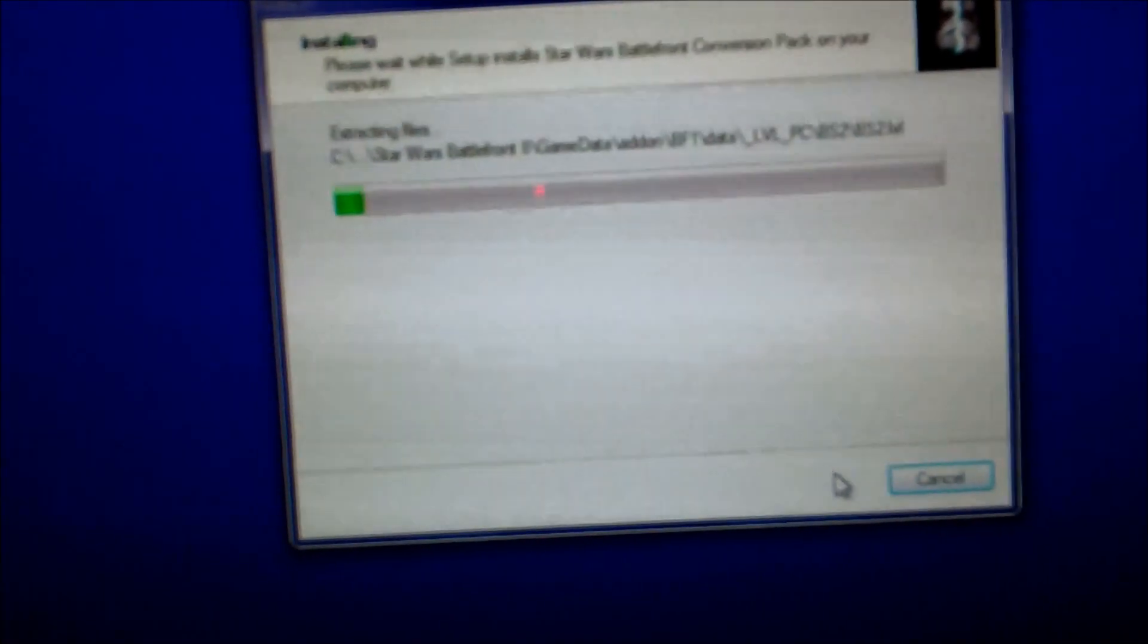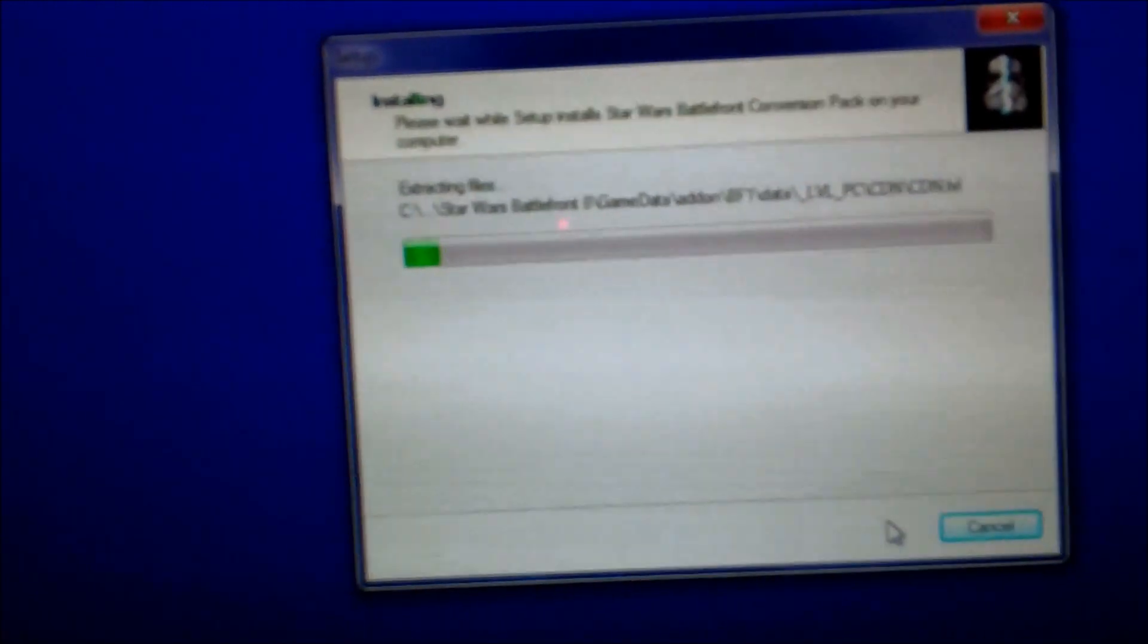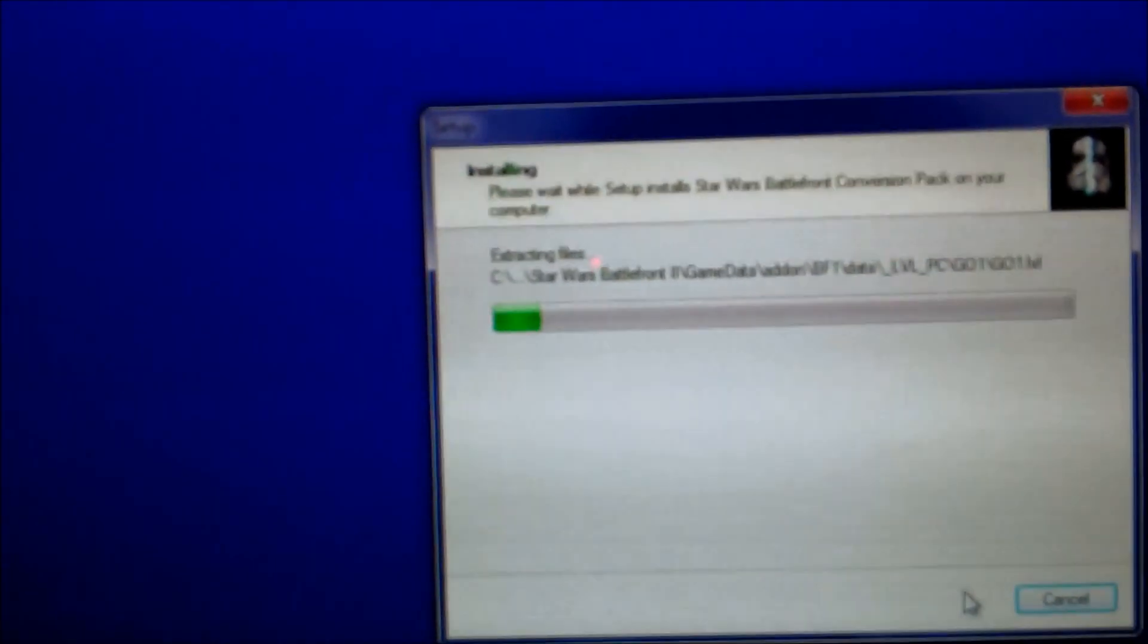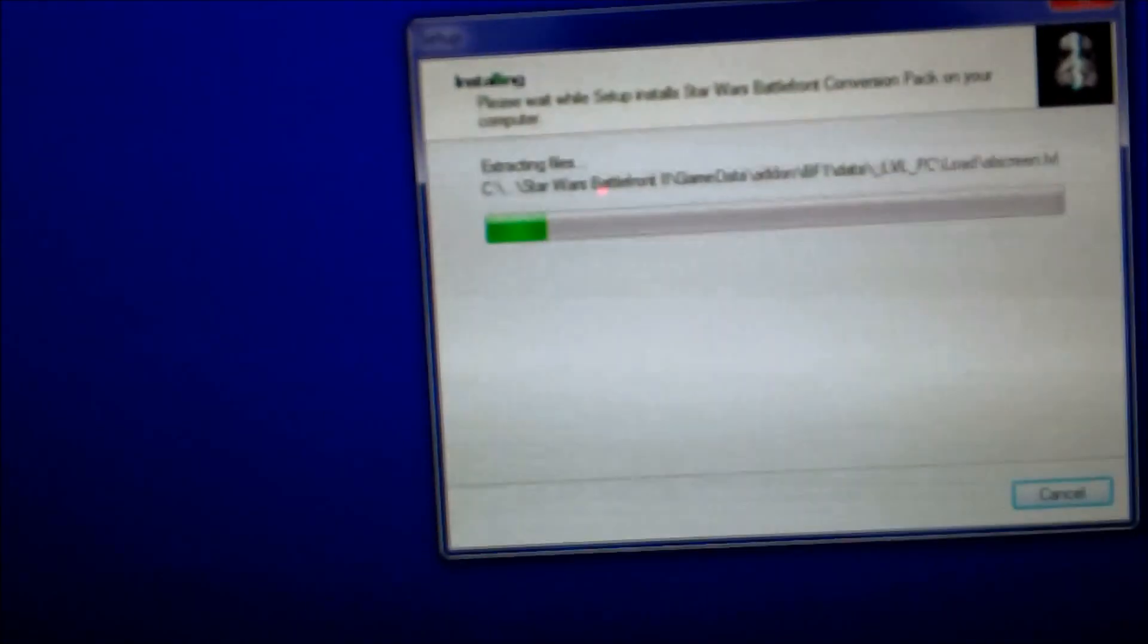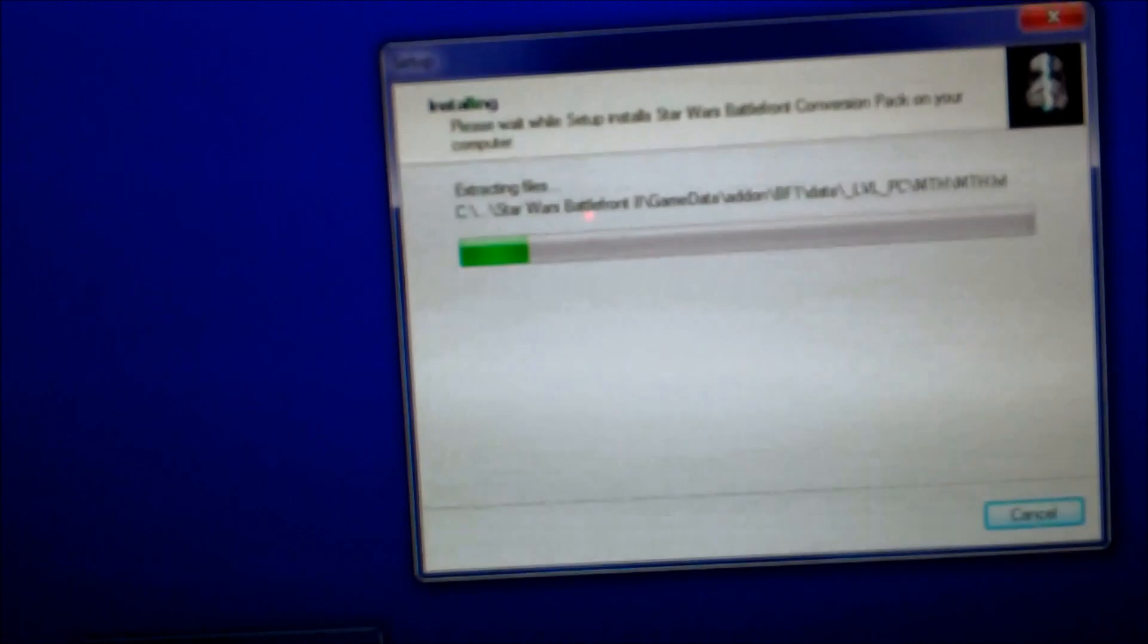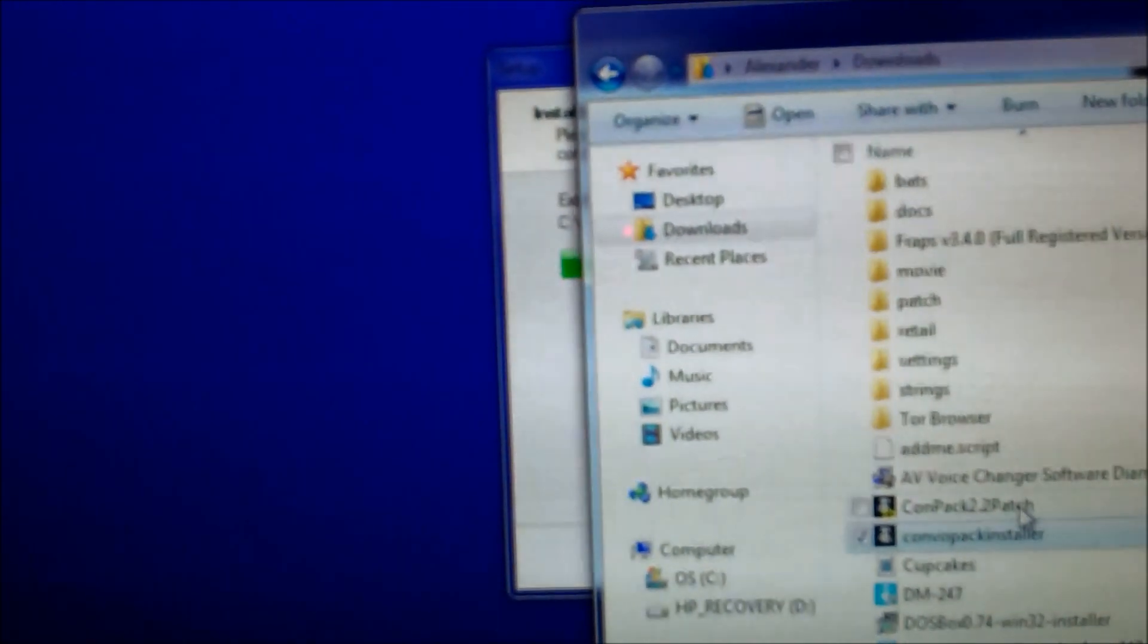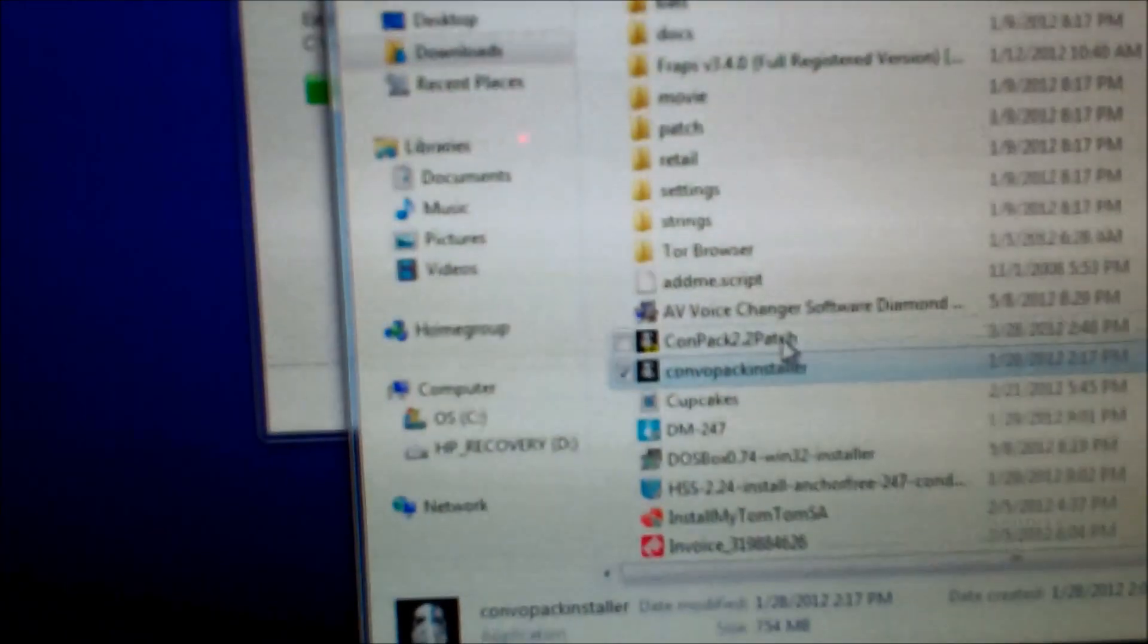Now, it takes a while. That's it for all three things to work. If you just want the conversion packs to work, then you download this one and then you download the 2.2 patch, which is going to do the same thing as all this.